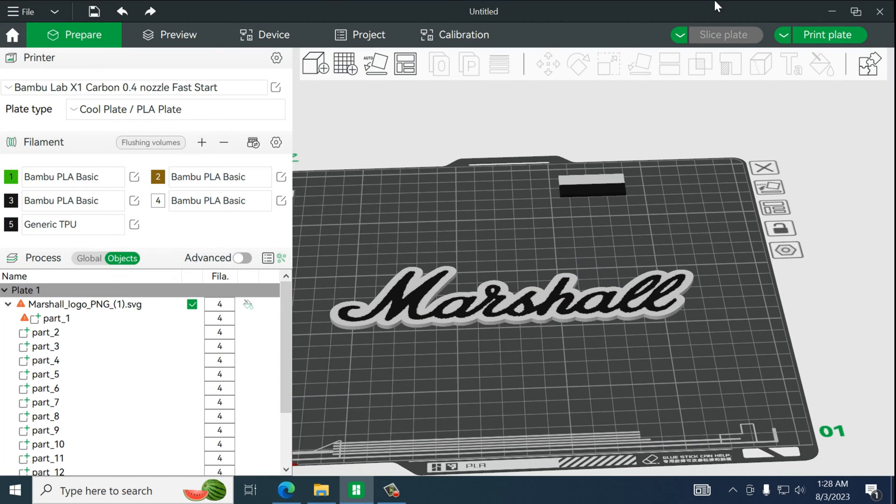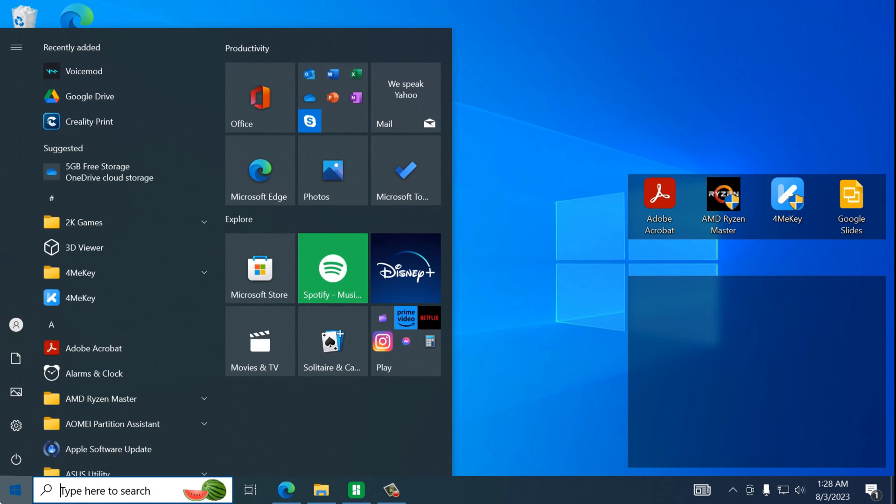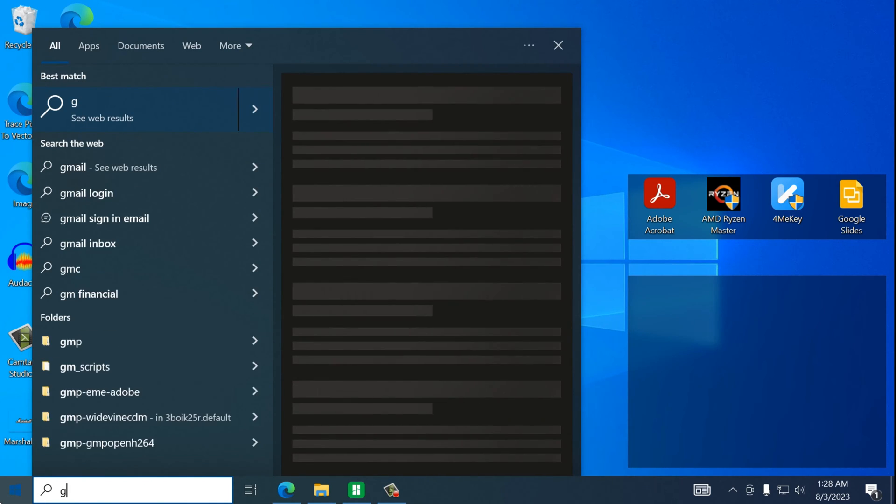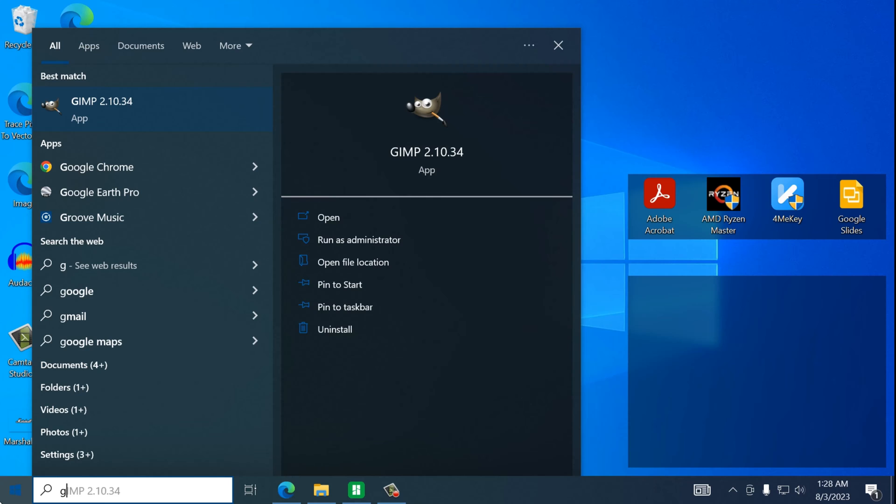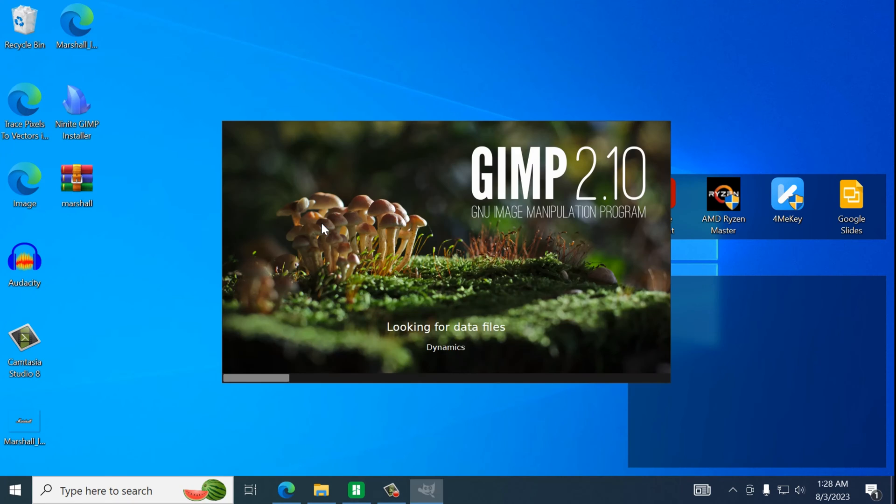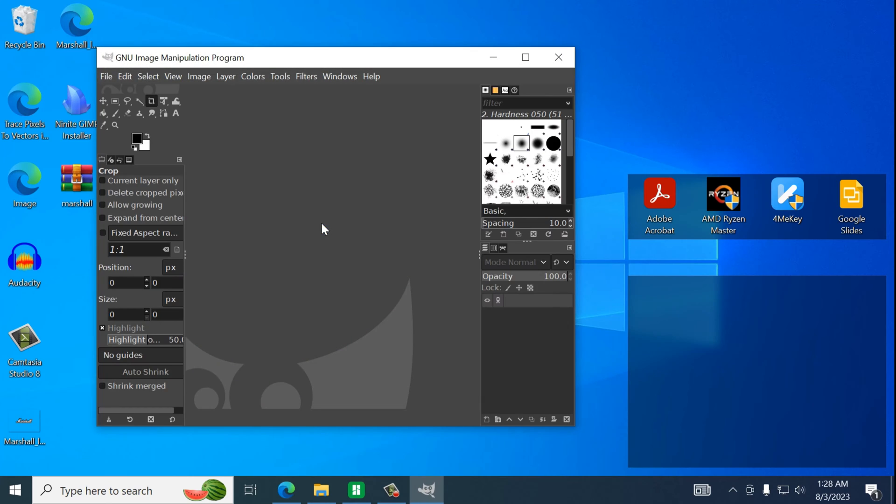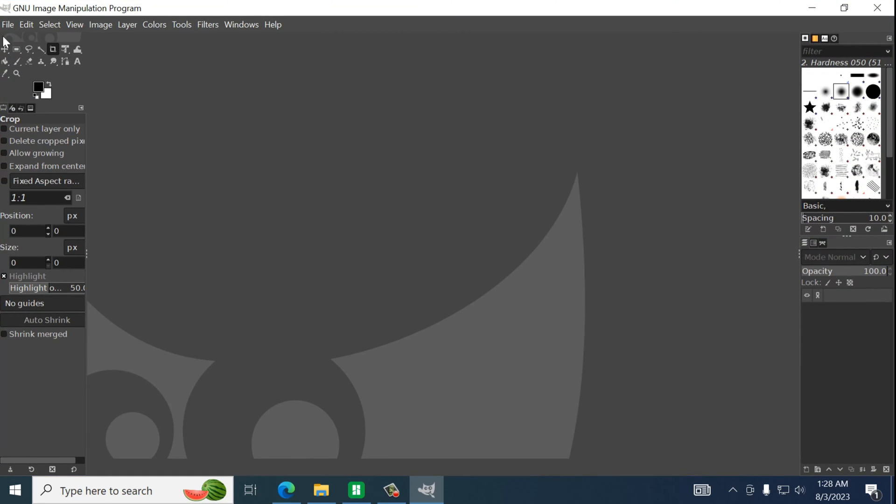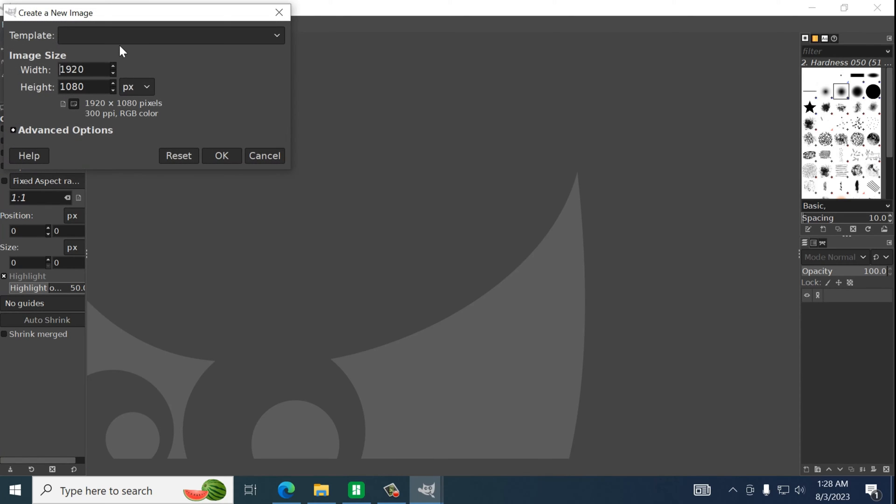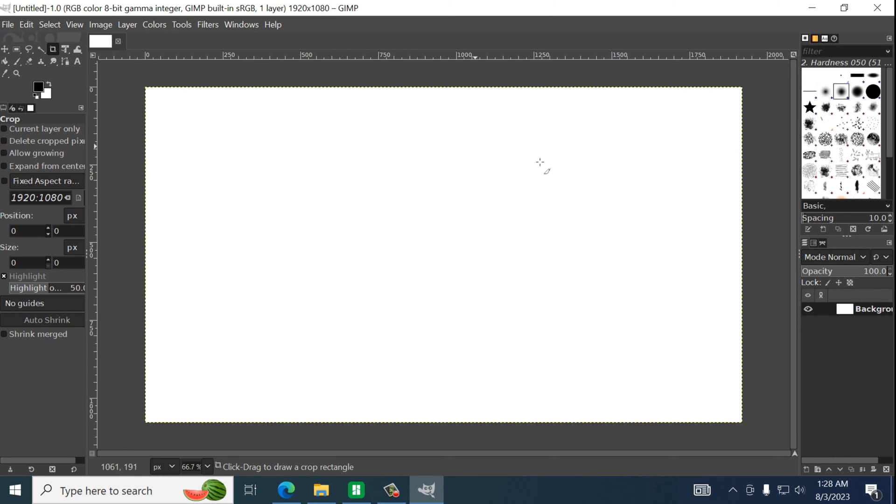Let's minimize all of this. Let's open up our program. And we will create a new project. Select 1080p.